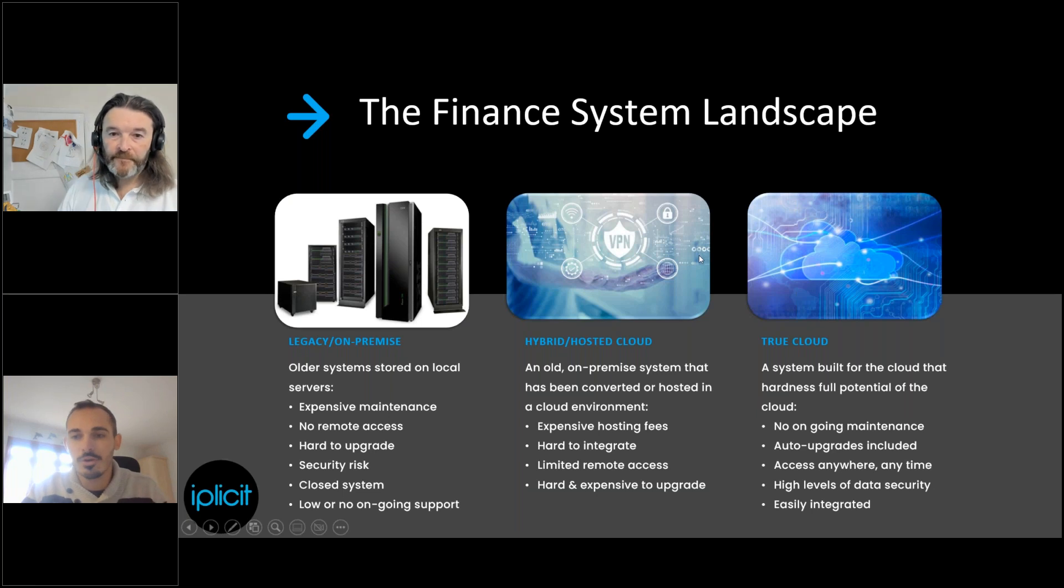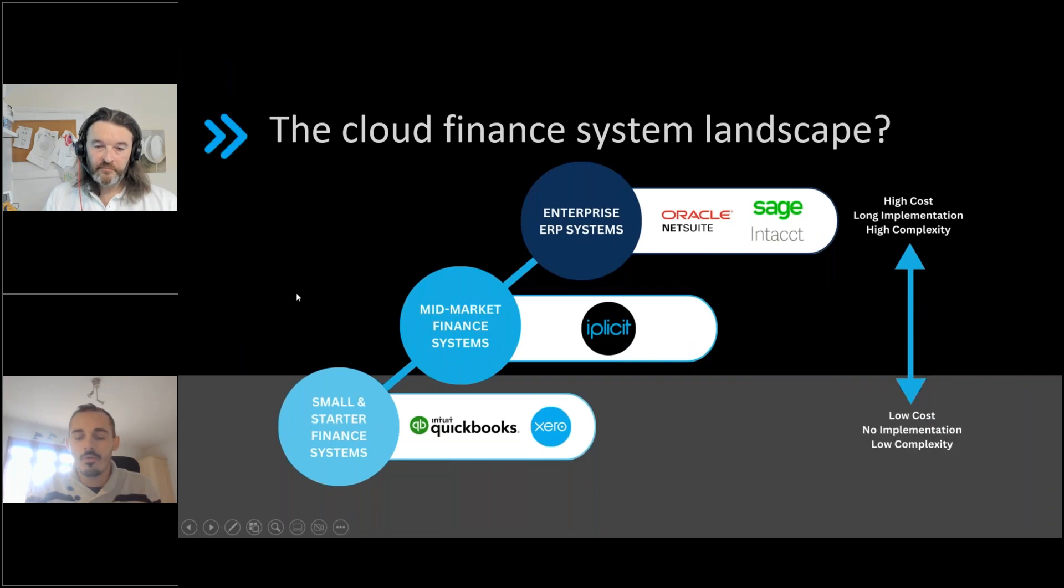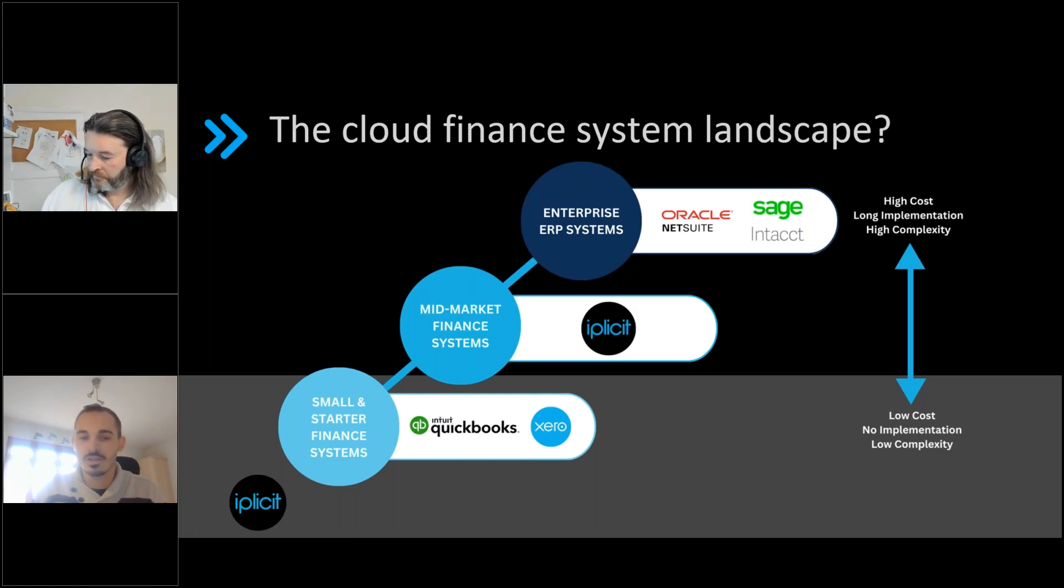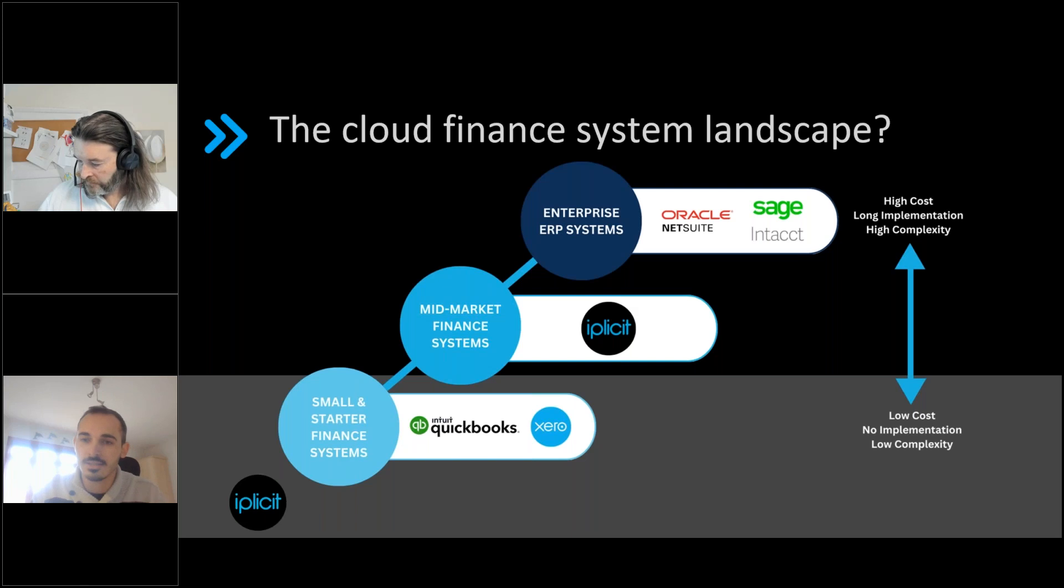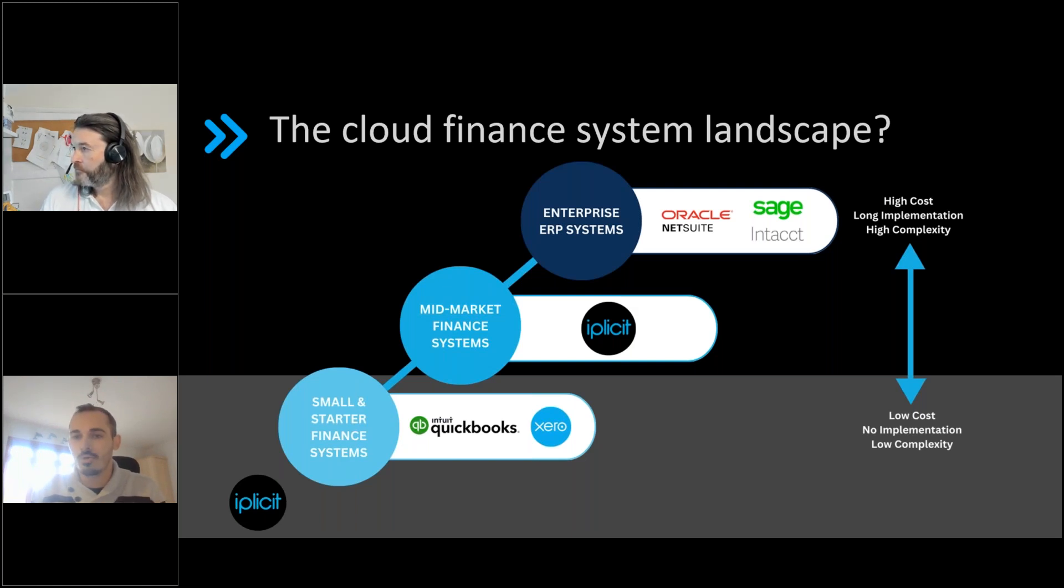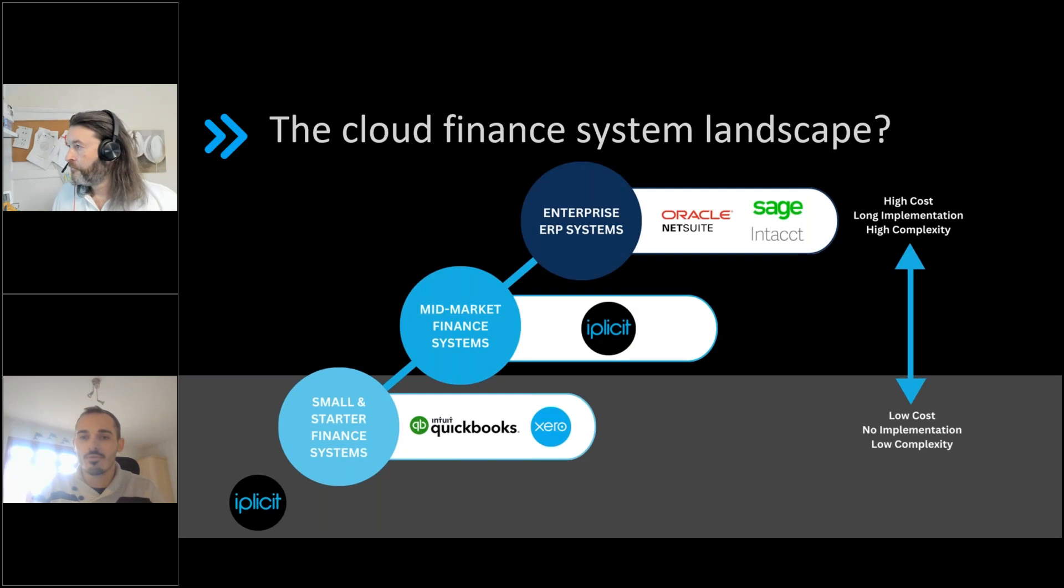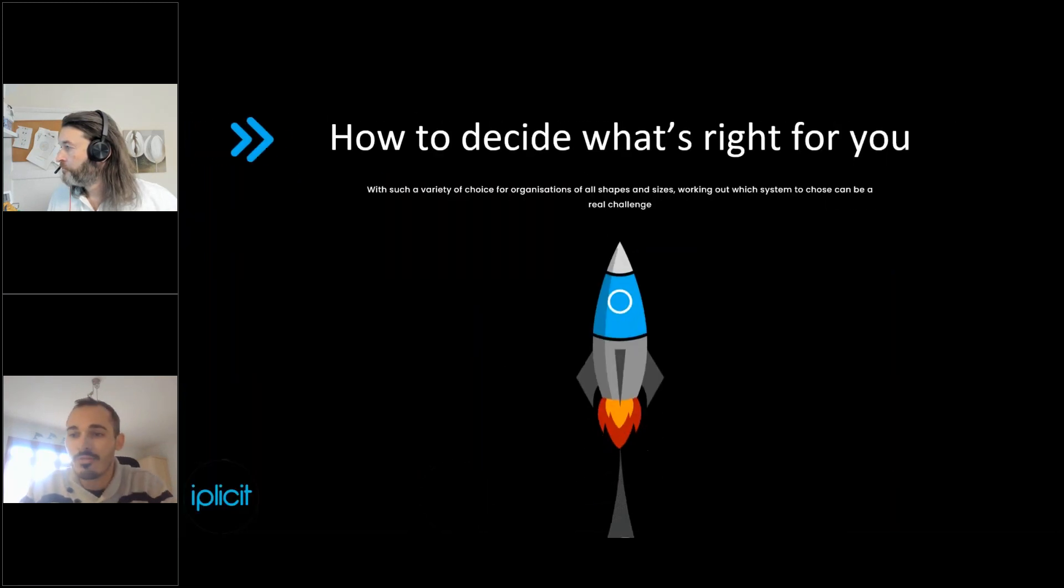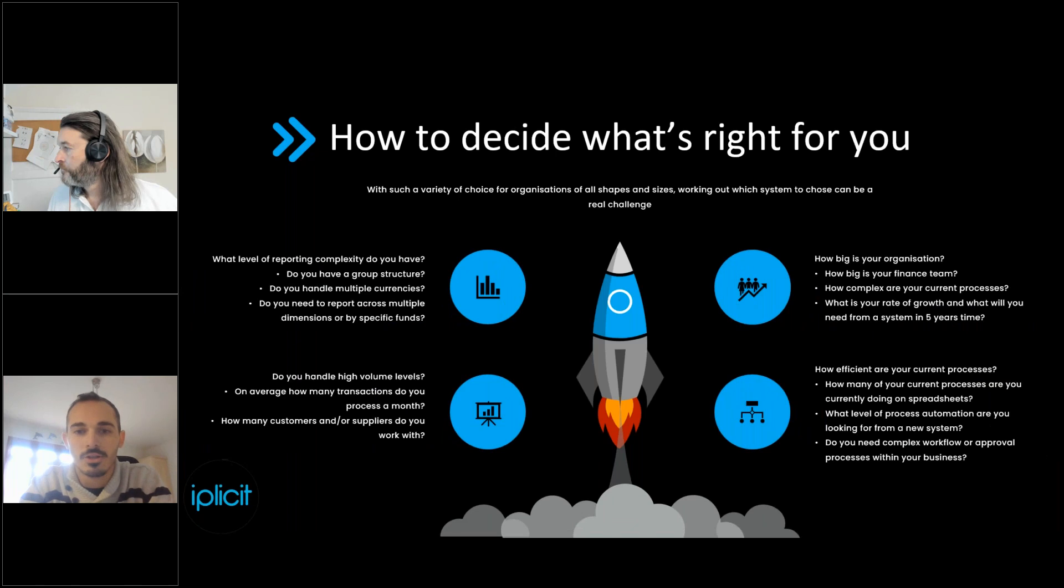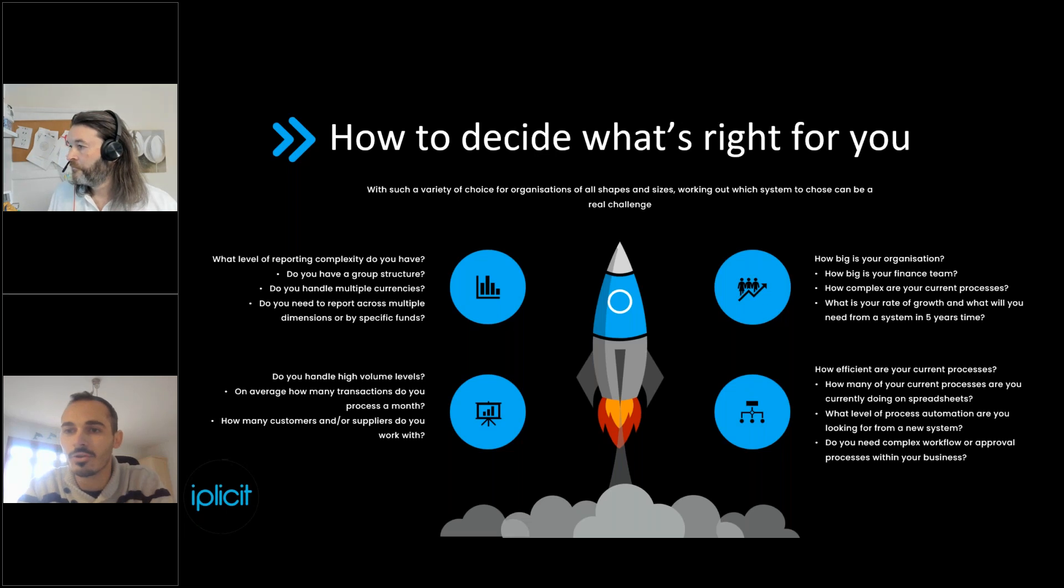To break that down a little more for you, and obviously with the topic of this being moving to the cloud, within that true cloud landscape, there are really three buckets that systems fit into. You've got your small and starter systems. So typically, these are the likes of Xero, QuickBooks. There are a number of other systems that sit within there. You've got your mid-market finance systems. That's exactly where IPLICIT sits. And then you've got your enterprise, your real top brass ERP systems that are typically a lot larger, a lot more complicated, come with heavier price tags, longer implementations, and higher levels of complexity. And that's a real range, and you've got to think about where you sit in that spectrum. That can be really hard, and we find this across the board with a lot of the companies we speak to.